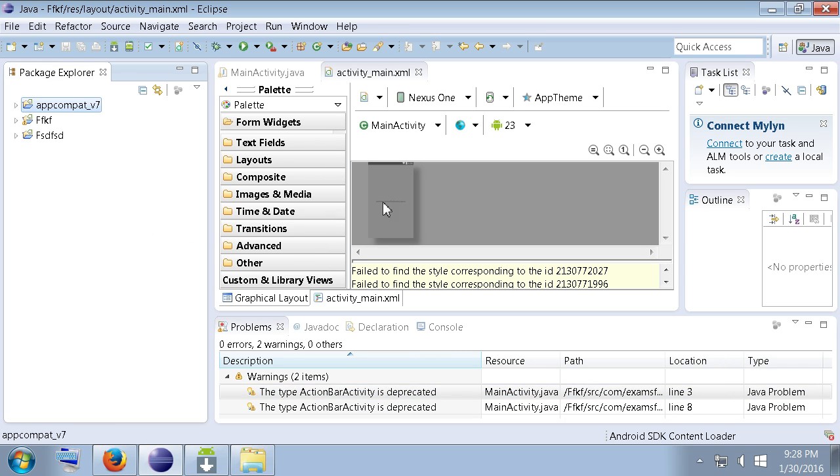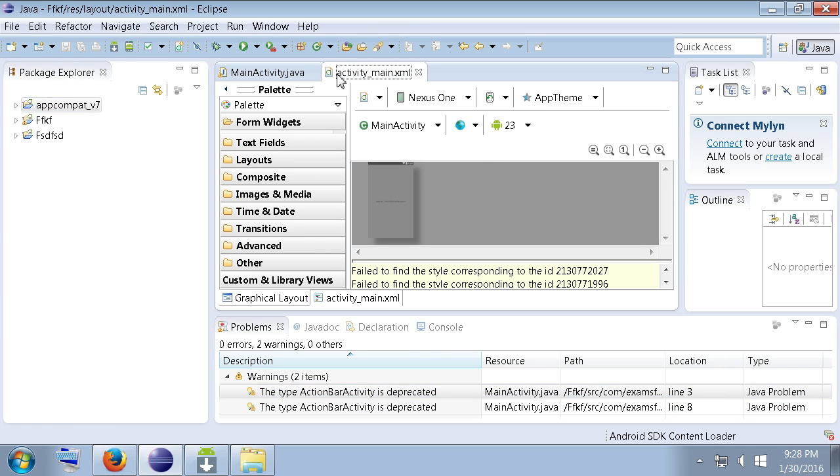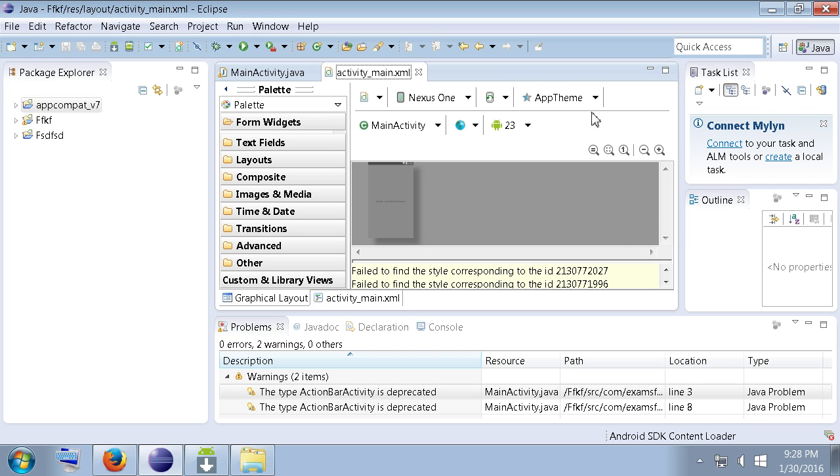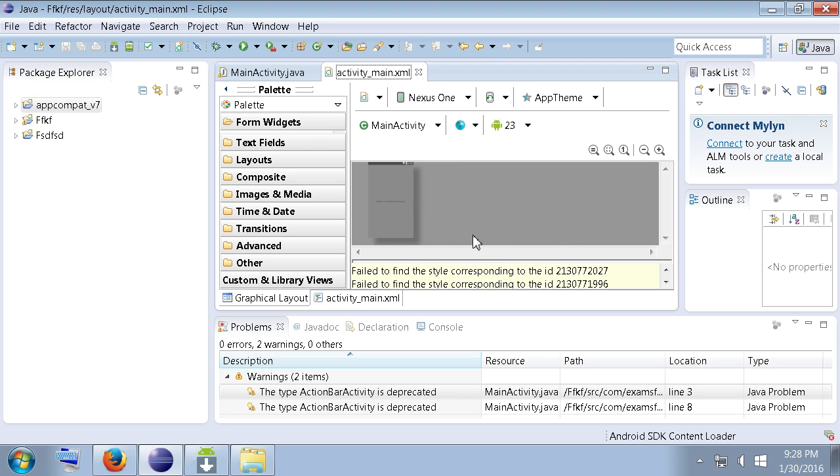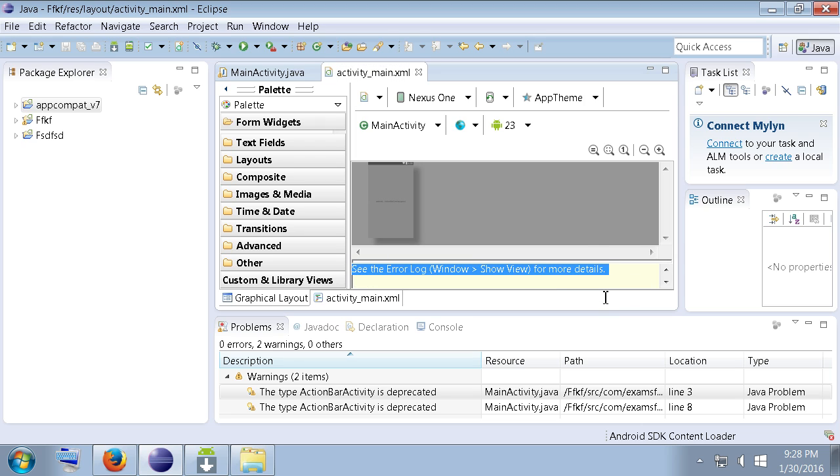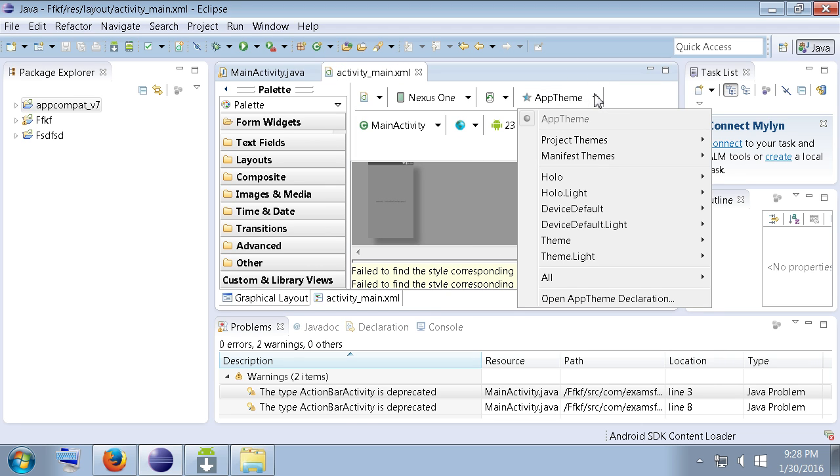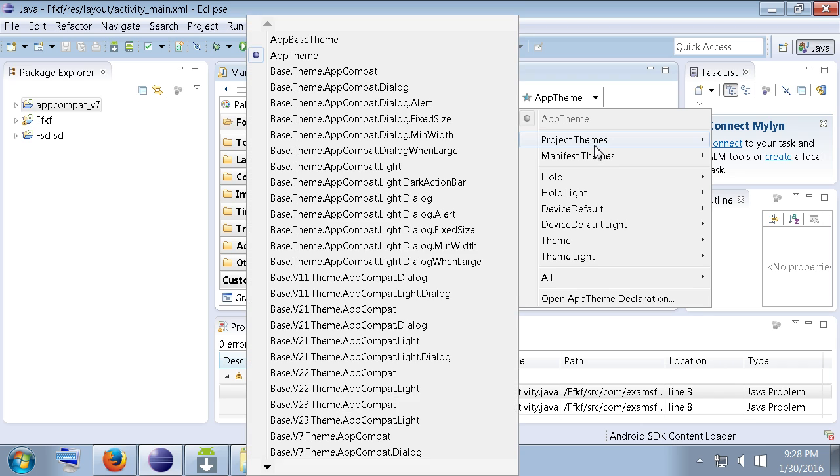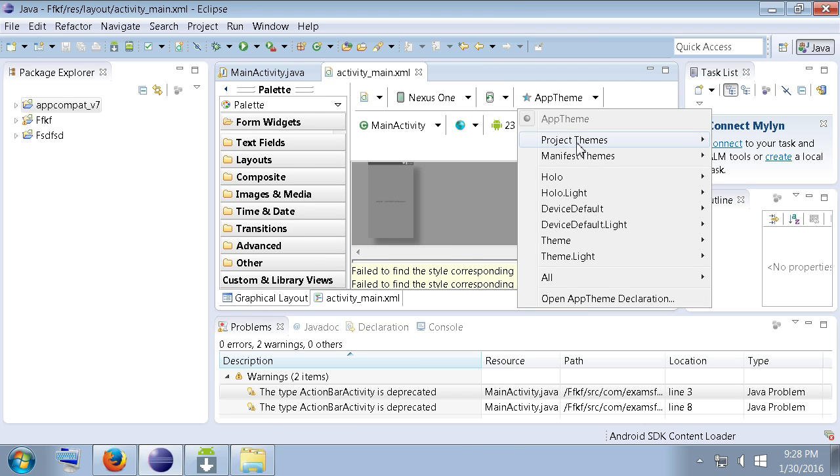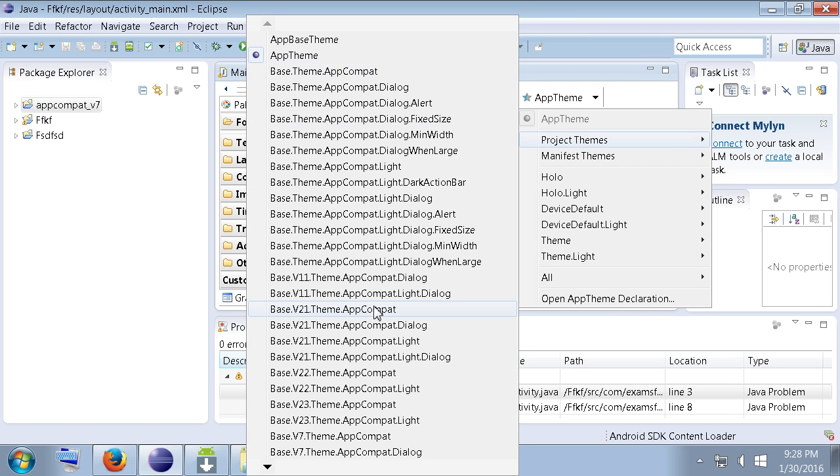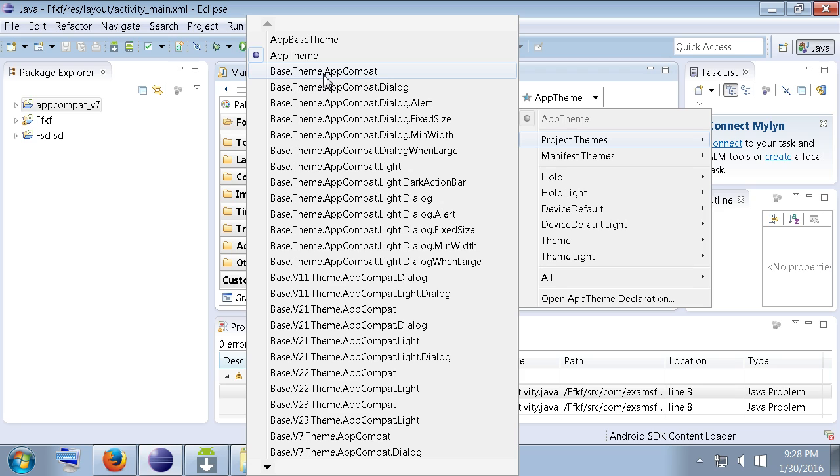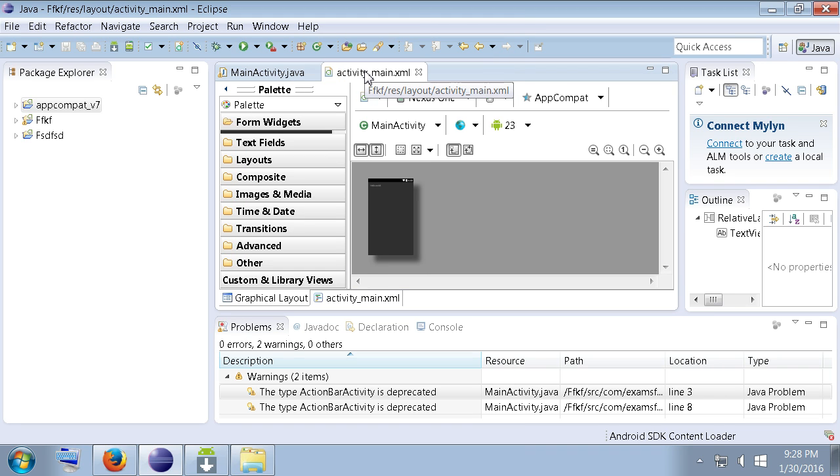So, what you want to do is select your activity main.xml here and change up your app theme. Okay. So, your actual editor here might not even, you'll see there's like actual errors within here and stuff as well. So, change up your app theme. Go down to project themes here and pick something else in here. I'm going to choose base.theme.appcompat. Okay. And, it kind of fixed the editor.